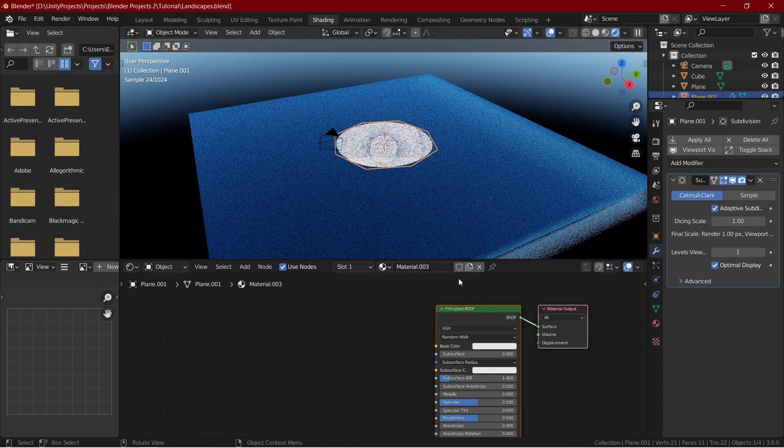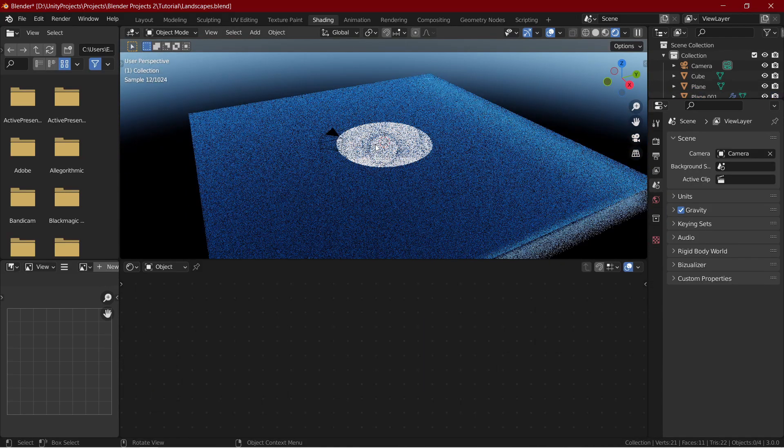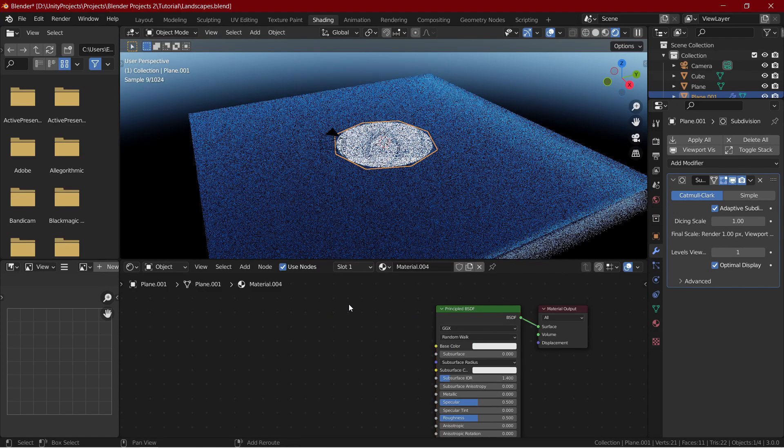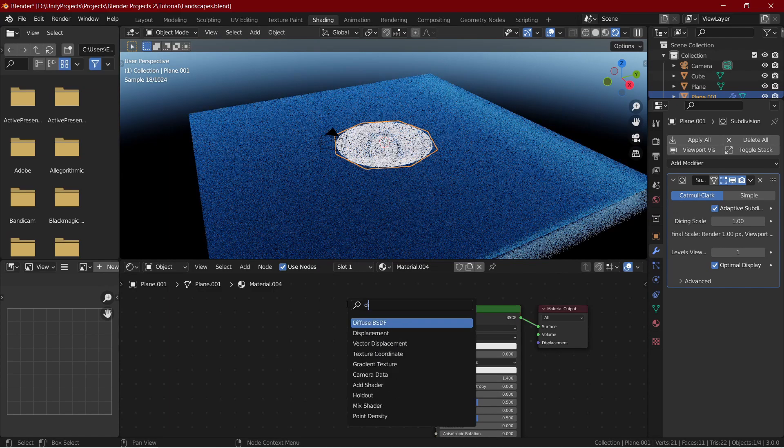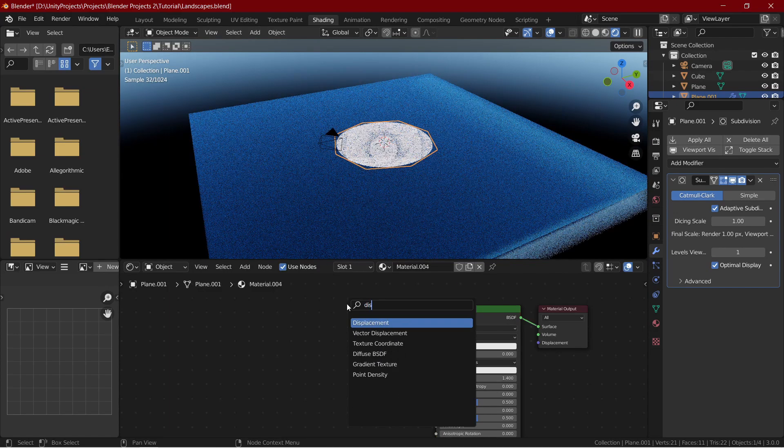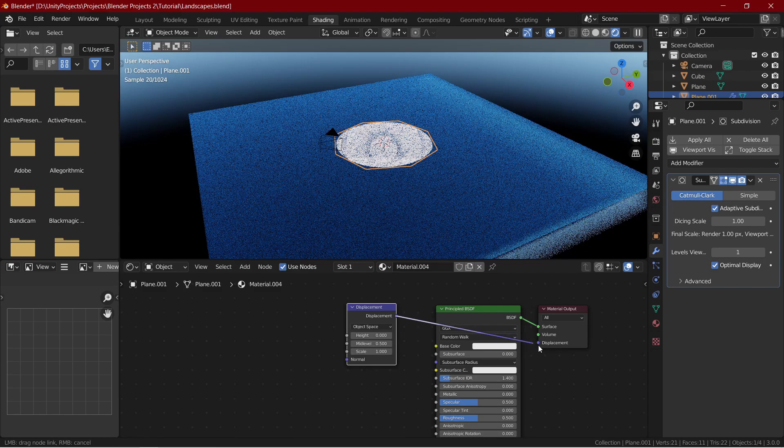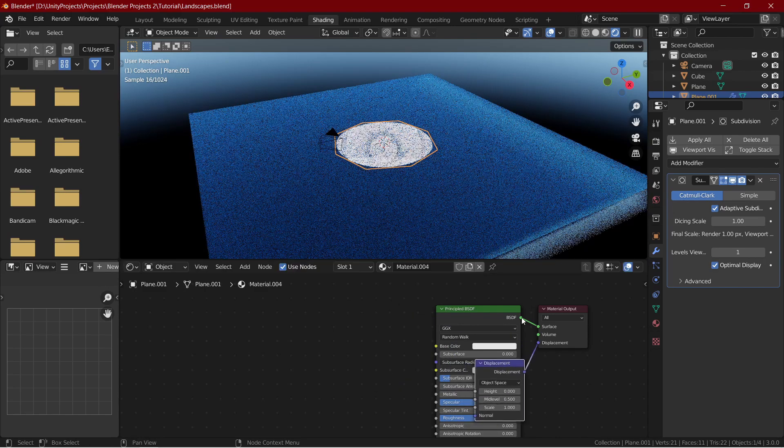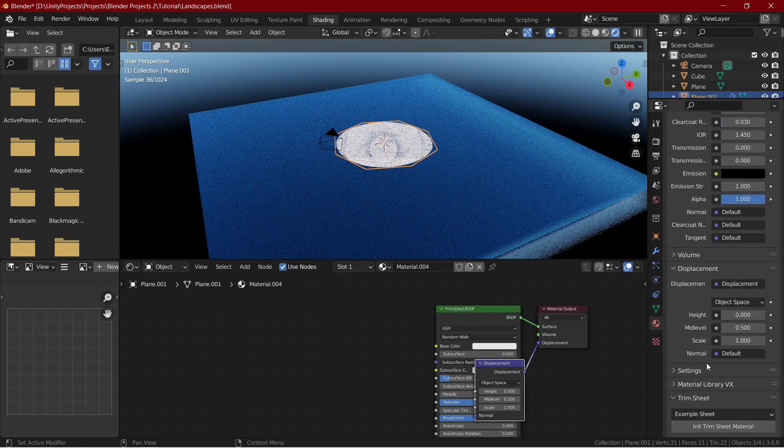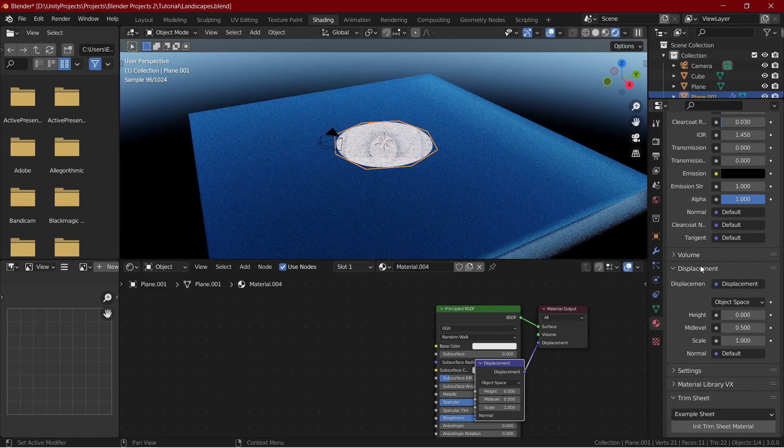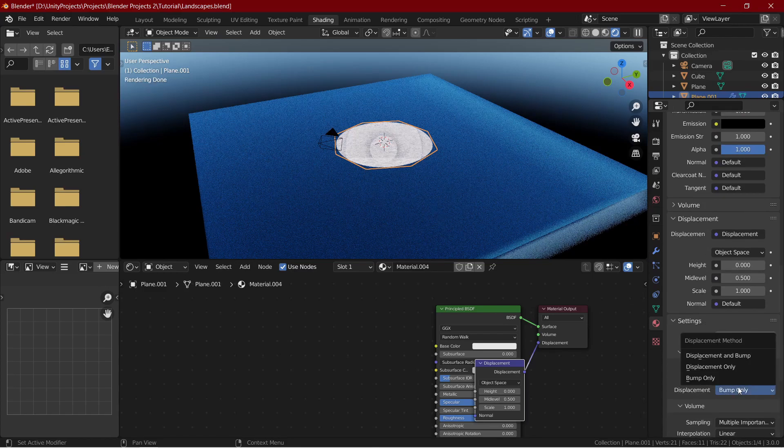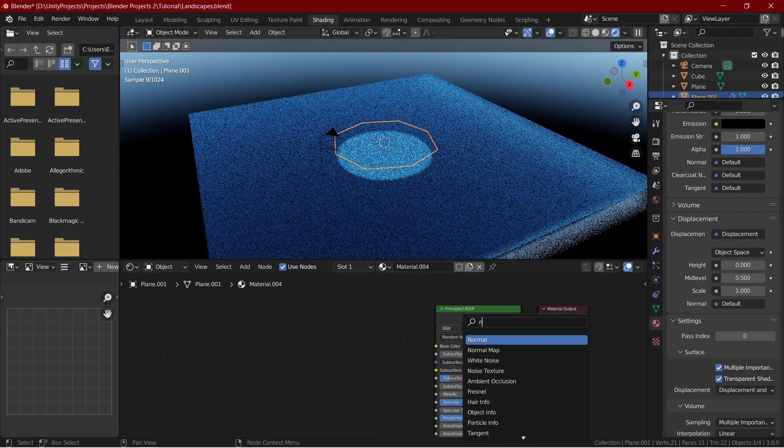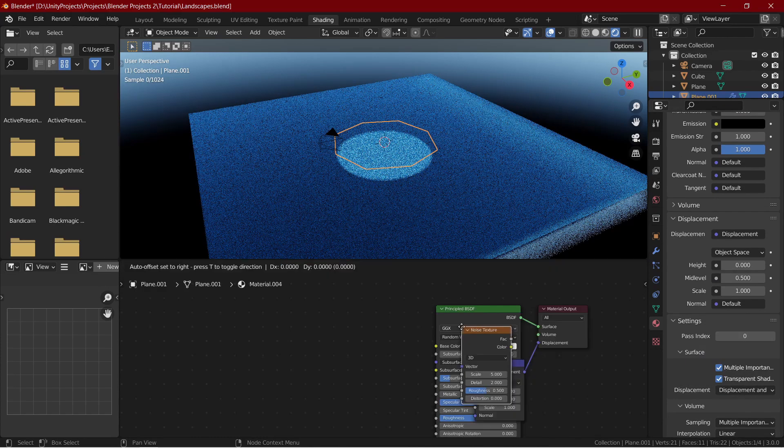Create a new shader for the mountains. Add in a displacement node and connect it to the displacement output. Under the settings, change the displacement from bump only to displacement and bump. Add in a noise texture and increase the detail to 50.